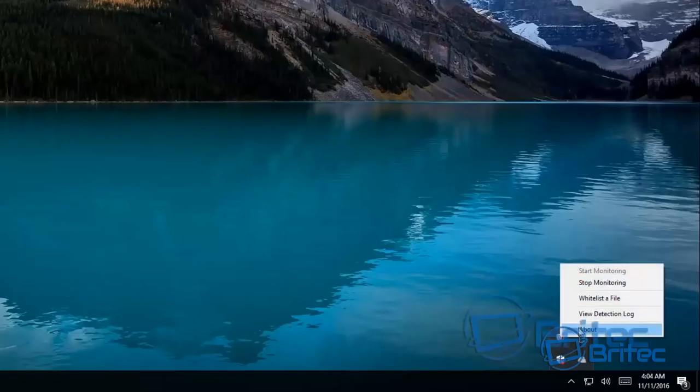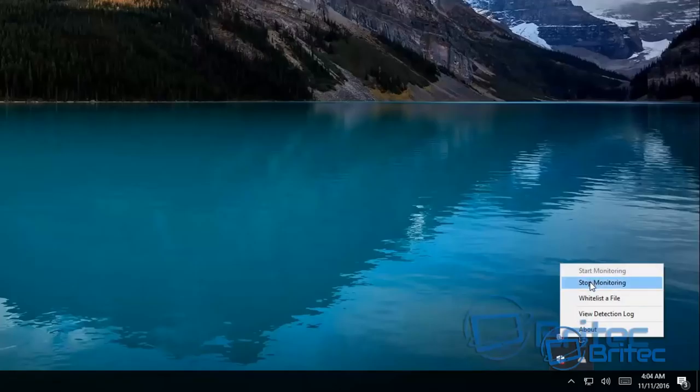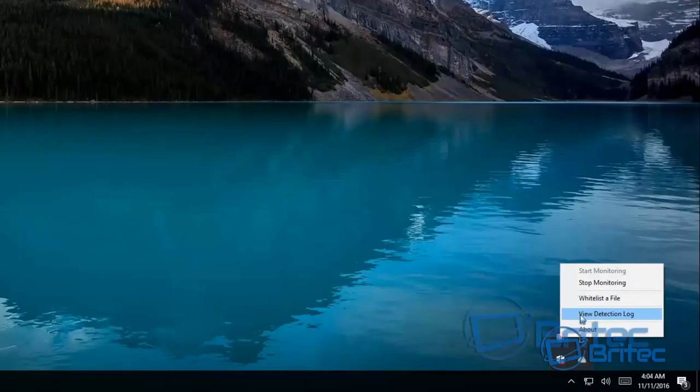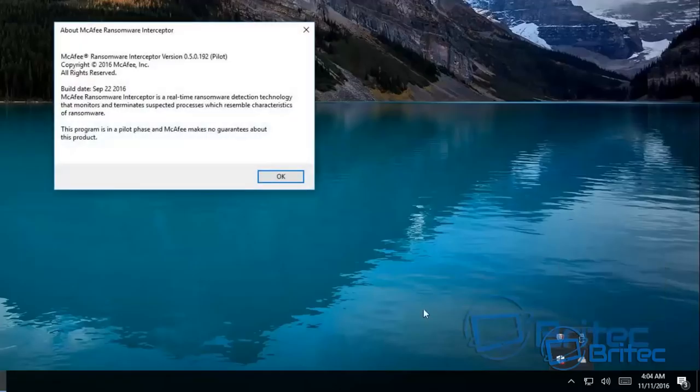You can right click on this and it gives you start monitoring, stop monitoring. You can see it's running already. Whitelist the file, view detection log, and about which gives you some information.